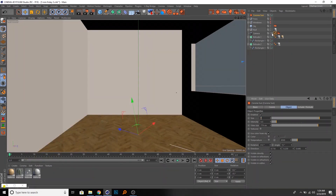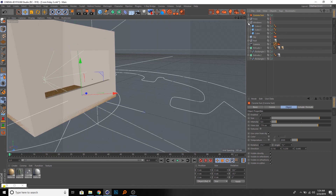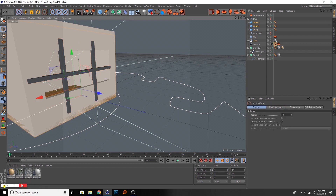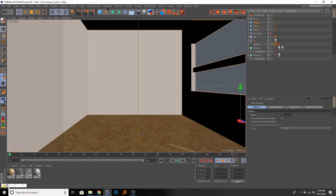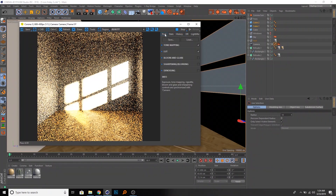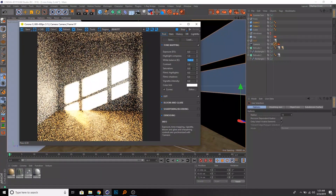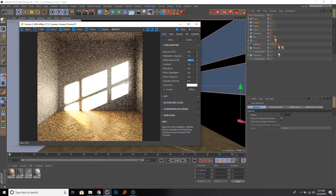The next thing is to make this simple cube I created as a representation of a window frame. If you have curtains that will help as well. Going back to the camera view, we can already see something nice here. Let's decrease the white balance in tone mapping to something cooler — you can see we already have a nicer representation.